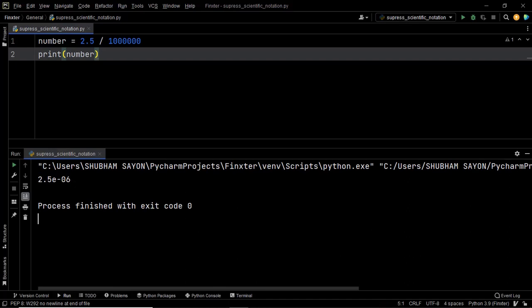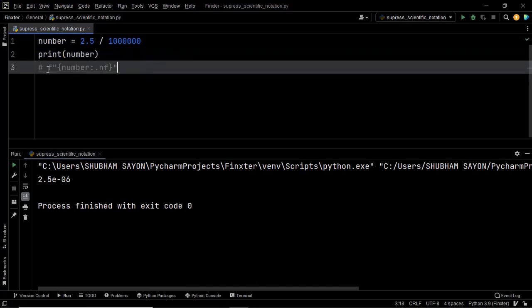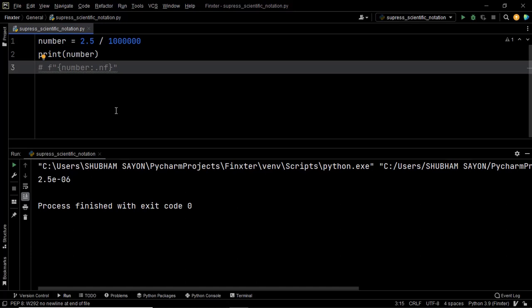So if you are working on a relatively newer version of Python, that is Python 3.6 or above, then the simplest solution to this problem is to use a string literal syntax. This is nothing but an f-string or string literal within which you are going to specify precision and the format in which you want your output. Here you can see that we have dot nf where n represents the precision whereas f represents a floating point number.